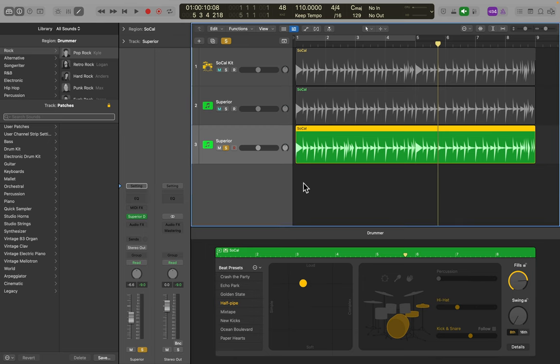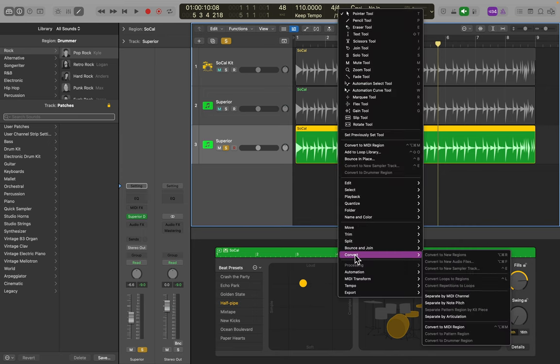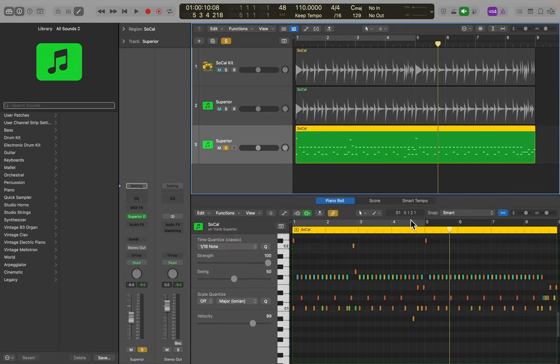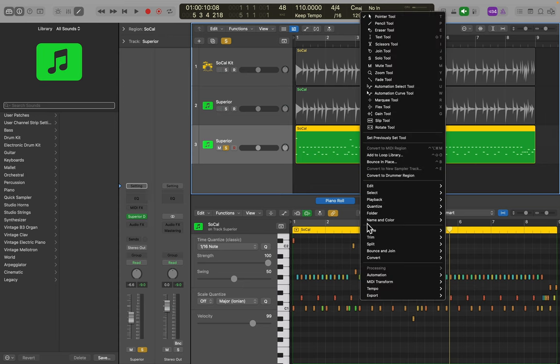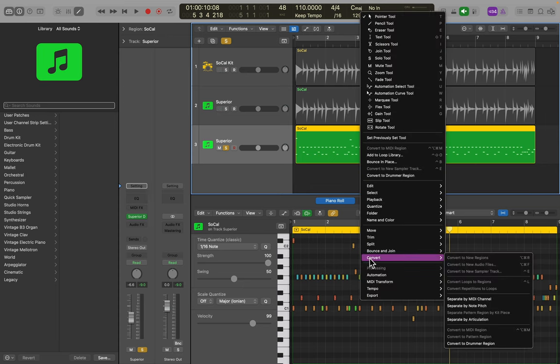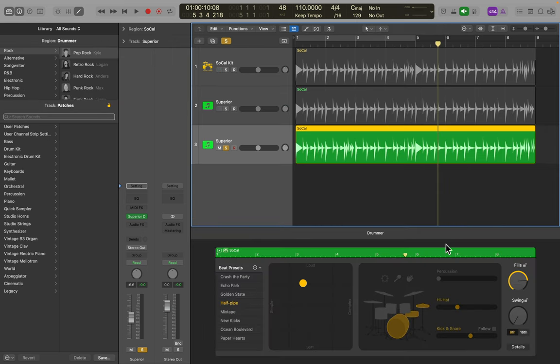And remember, you can always convert this data to MIDI. I'll control click, go down to convert, convert to MIDI region, and you can go backwards and convert it back to Drummer data. Control click, convert at the bottom, and we convert it back to a Drummer region. And this would allow you some creative editing possibilities.